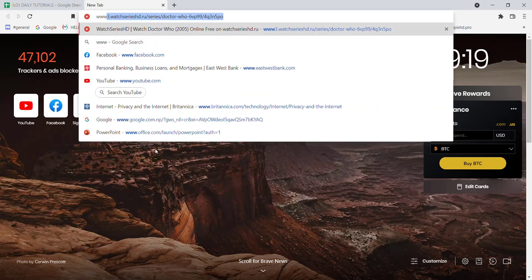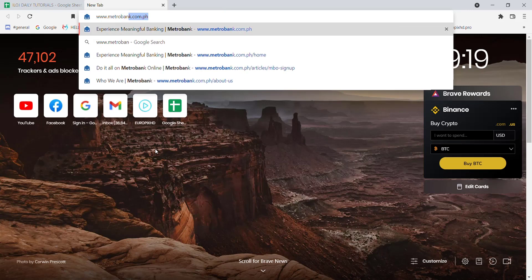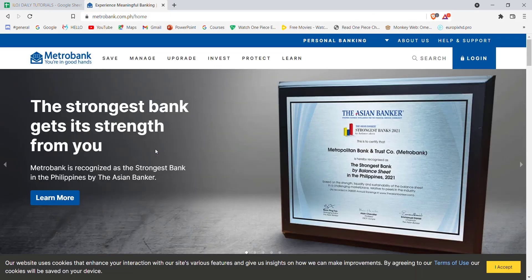Once the web browser is open on your screen, type in www.metrobank.com.ph and hit enter.